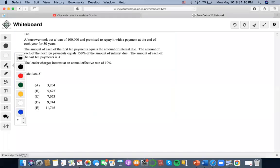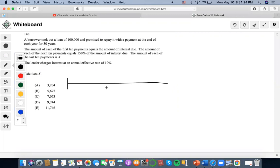In this risk problem, we borrow a loan of $100,000 and promise to repay with payments at the end of each year for 30 years. The amount of the first 10 payments equals the amount of interest due. That means the first payment equals $100,000 times the effective interest rate of 10%, which is $10,000.